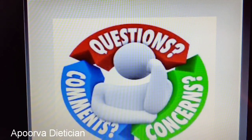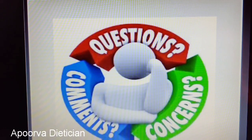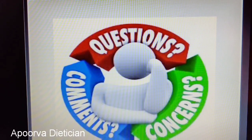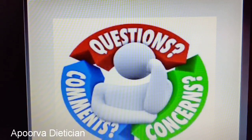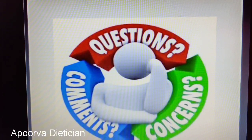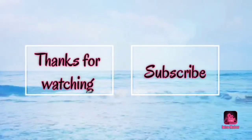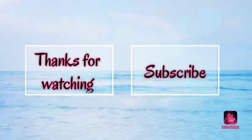Thank you so much for watching my video. If you haven't subscribed to my channel yet, please don't forget to hit the subscribe button below. If you liked the video, hit the thumbs up button and please share it with your loved ones too. I'll meet you next Wednesday — till then, bye bye!